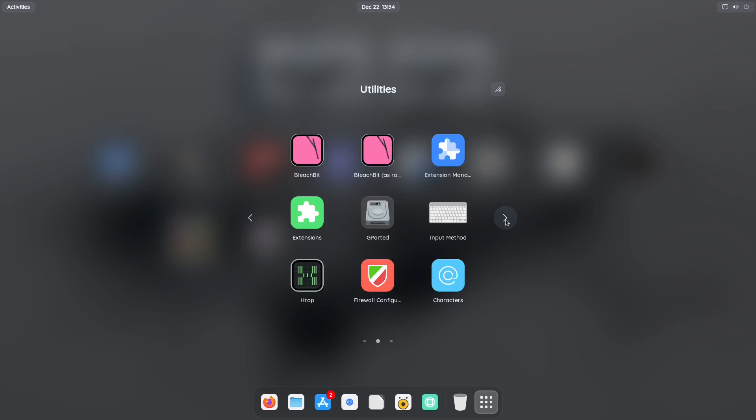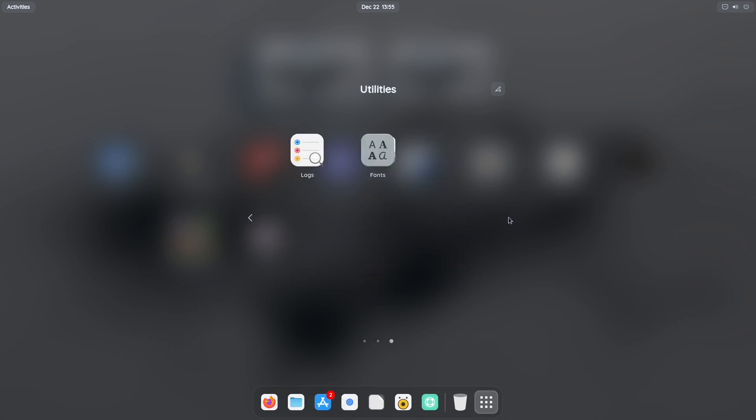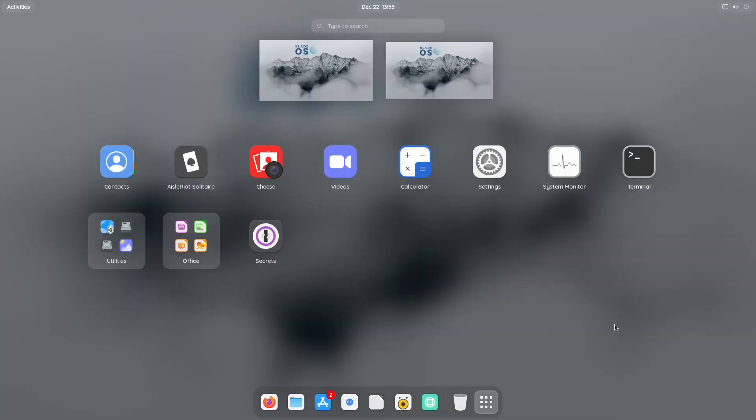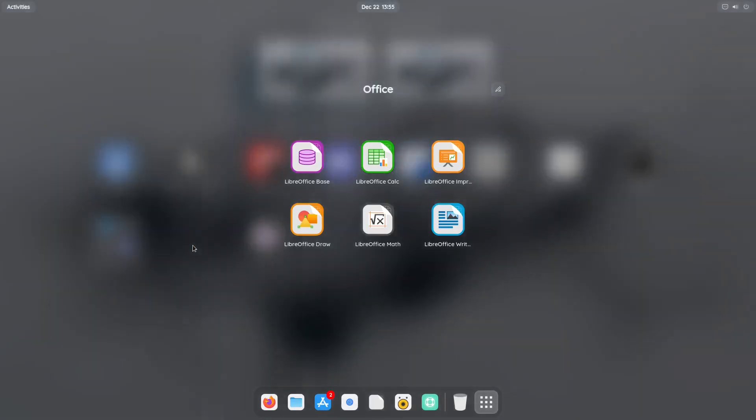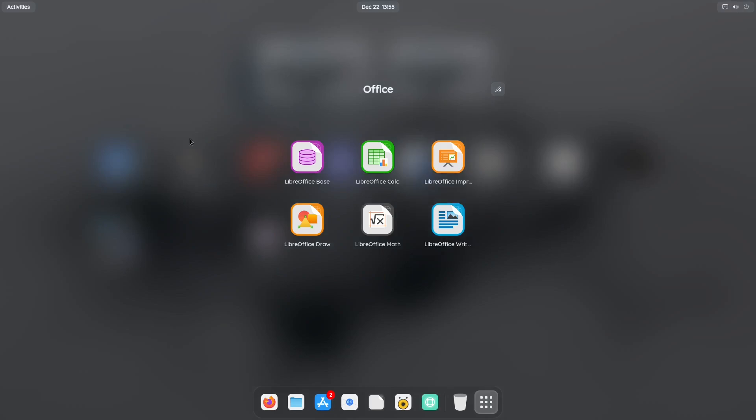On this one right here, you click on the next one, you got bleachbit, extension manager, extensions, gparted, input method, htop, firewall configuration, and characters. And on the last one you have logs and fonts. And that's under utilities. Under office we just have the basic LibreOffice suite.